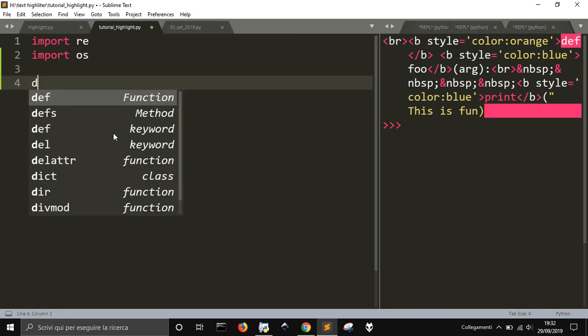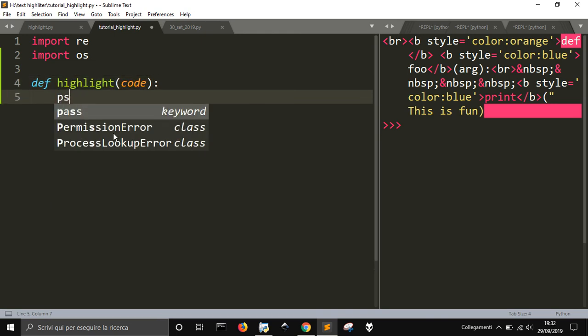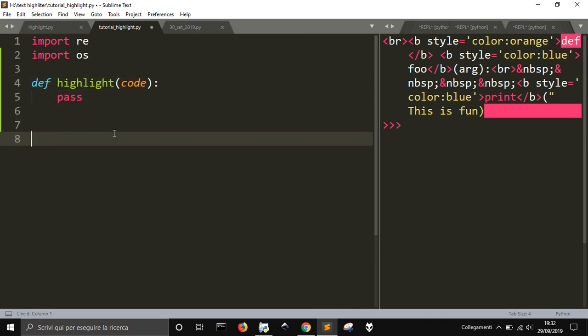So let's define this function, let's do it, I'm going to call highlight, and I pass the code here. So let me see, let me write nothing here, let me see pass, or return zero for now.